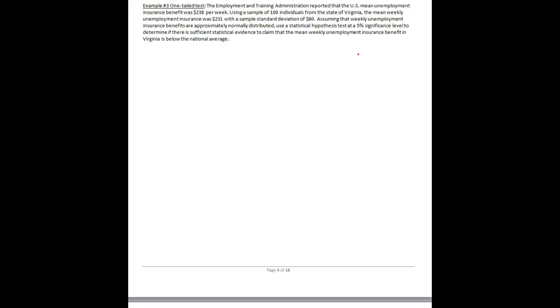We want to determine if there's sufficient statistical evidence to claim that the mean weekly unemployment insurance benefit in Virginia is below the national average. So this is one-tailed. We know that it's one-tailed because we're testing in one direction — we're not testing if it differs, we're saying is this below the national average.